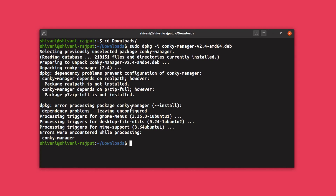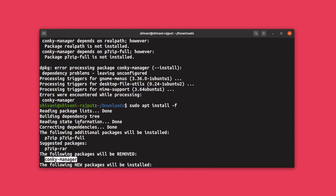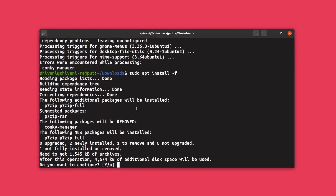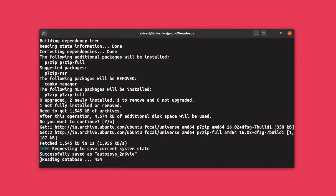To install those packages, type sudo apt install -f — the -f parameter is for fixing dependencies. Hit enter, and this is going to install p7zip, but it will remove Conky Manager, which is unfortunate, because it is not able to find realpath in the repo. So you have to manually install realpath on your system.